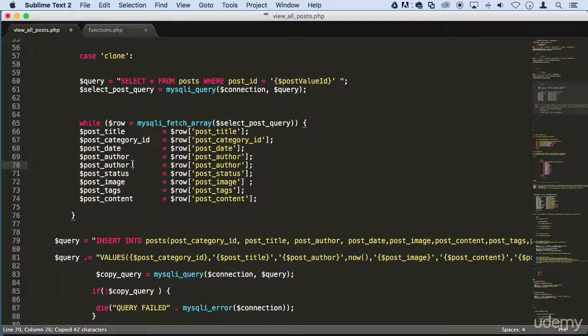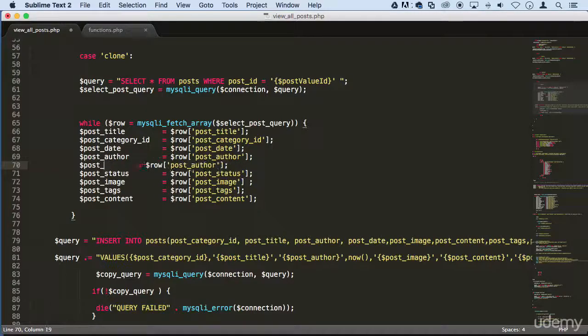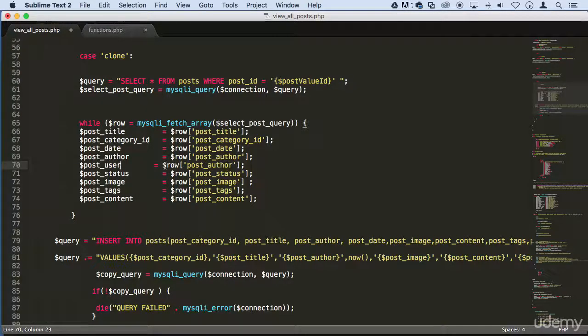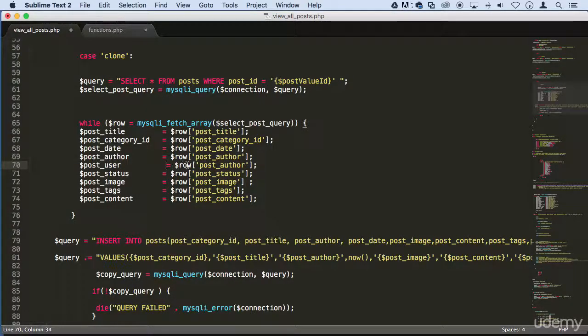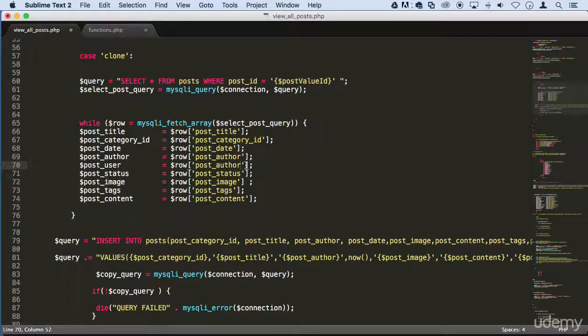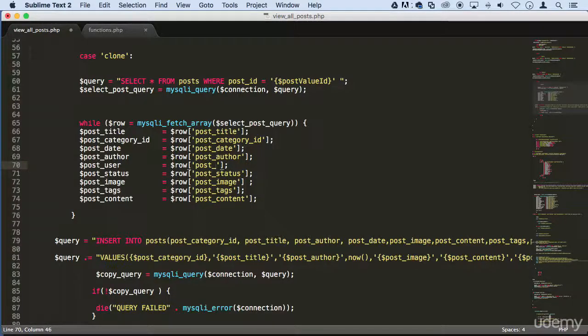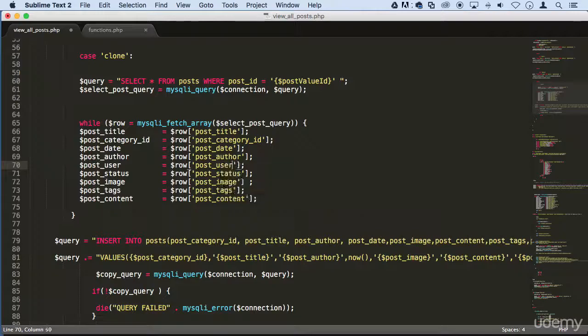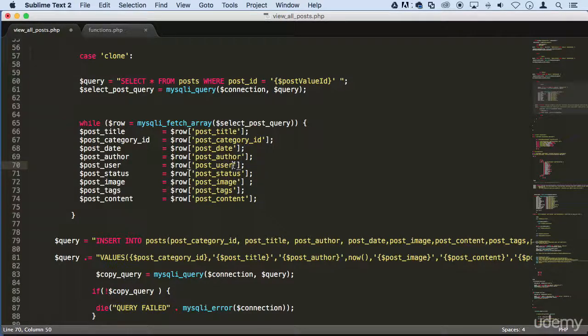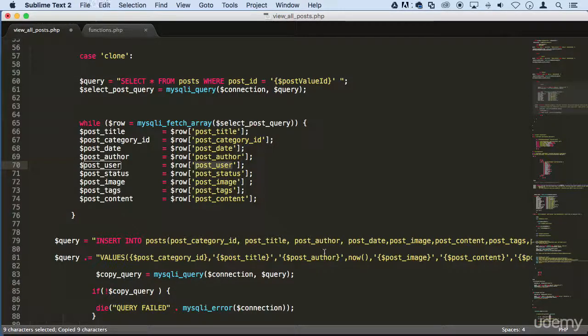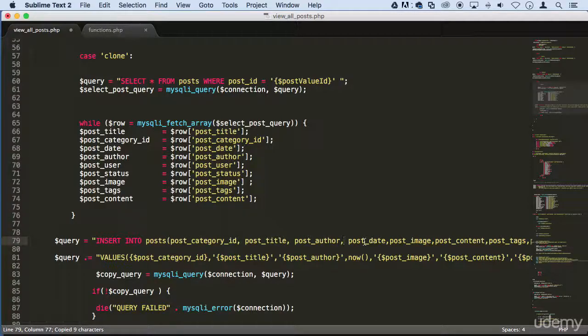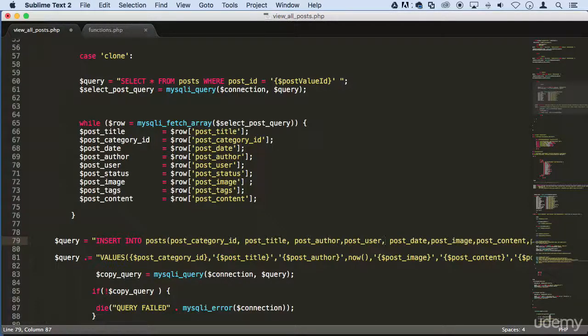So that would be the user of the admin, now the author, which is the people from outside admin. So post_user, and then all we got to do is make sure that it's right after post_author right here. Put a comma so you don't get an error.